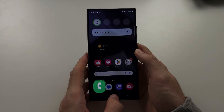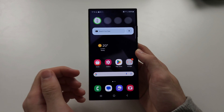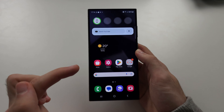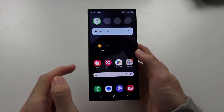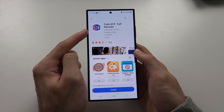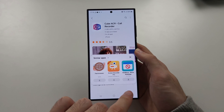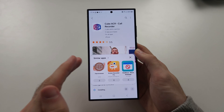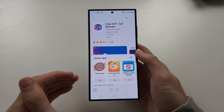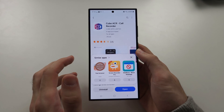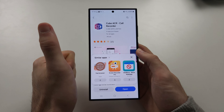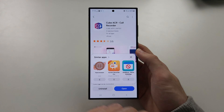So what we need to do instead is use a third-party application. Open the Galaxy Store — not Google Play. We need to get Cube ACR from the Galaxy Store. Google Play has restricted call recording apps from working, so Cube ACR from Google Play doesn't work very well or doesn't work at all. But from the Galaxy Store, there are no restrictions and it works great.